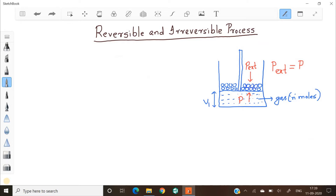Let the pressure of the gas inside be 30. Then the external pressure will also be 30. 30 is just one numerical value.